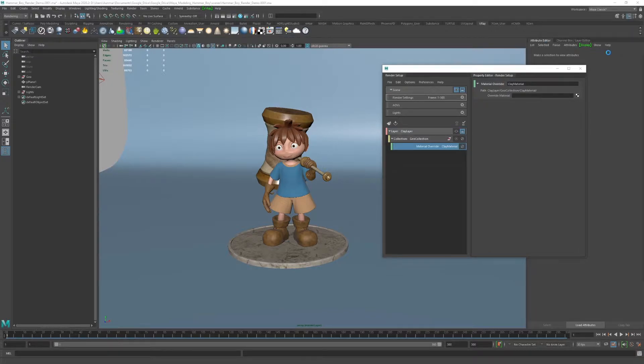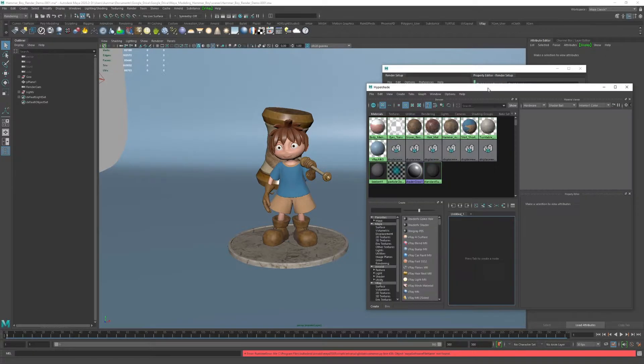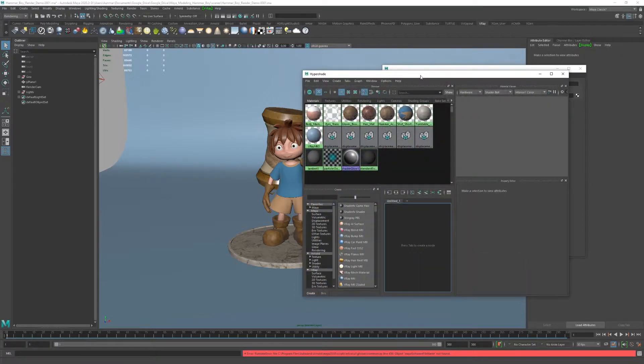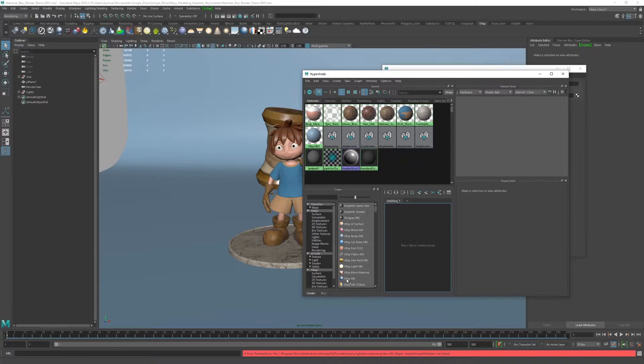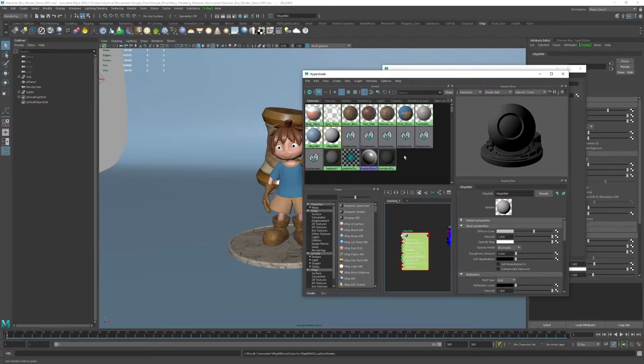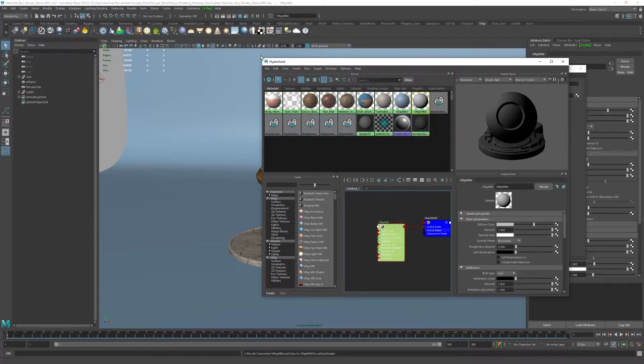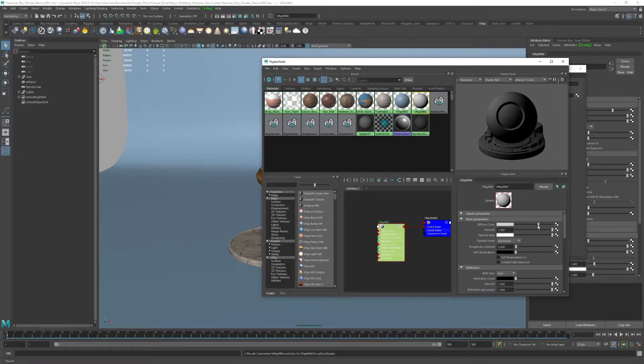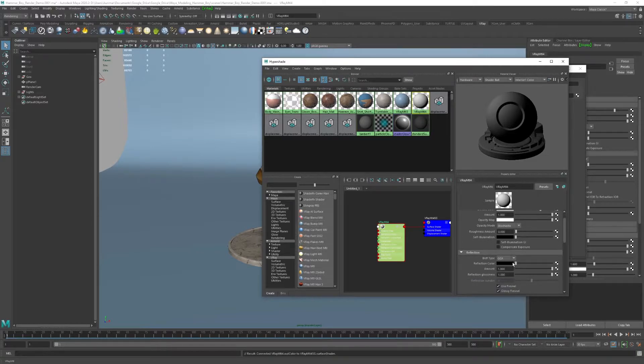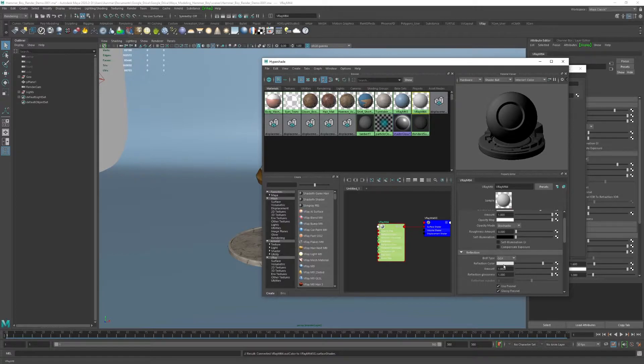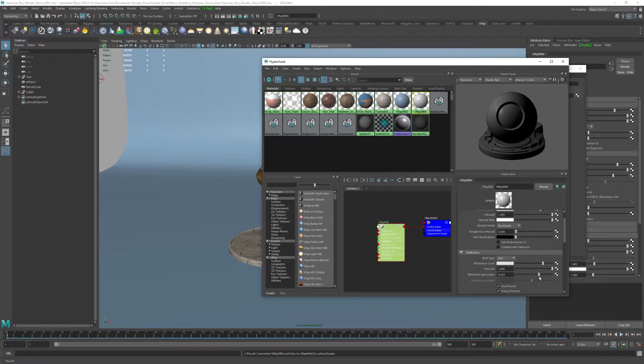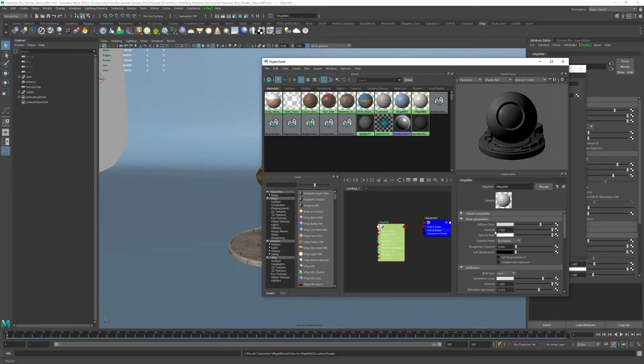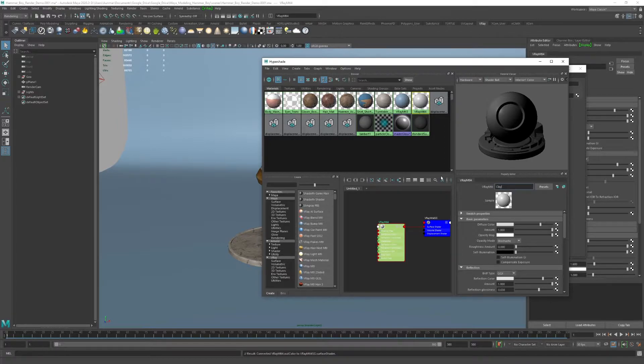If I open up my hypershade, we can go ahead and start that process. I'll hit this V-Ray icon down here. That's going to create a nice V-Ray material. I'll give this a clay material property. I have diffuse color, and I'll just make this kind of a light diffuse. The reflection color, I'll make it not pure white but very bright. Then I'll drop the reflection glossiness down between 0.6 and 0.7.